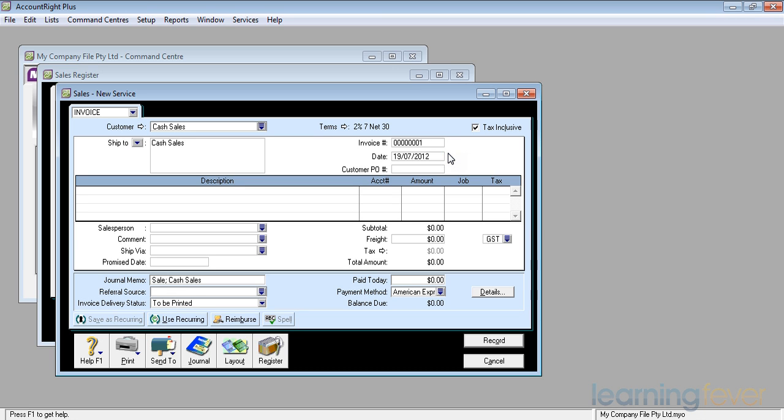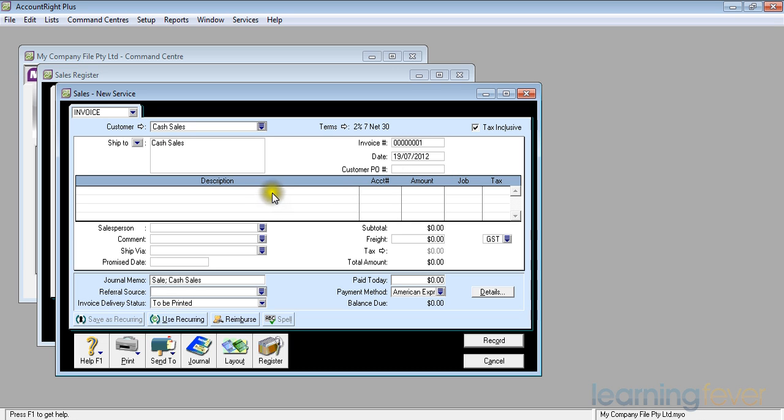I have the ability to change the numbers, but once I've started I'll leave it as 1. The date again is today's date and the customer's purchase order number if I need to put it on there.